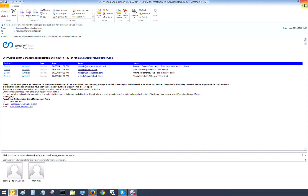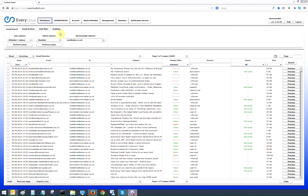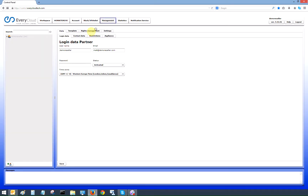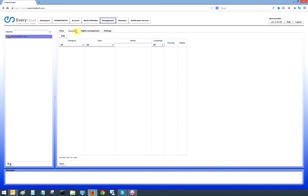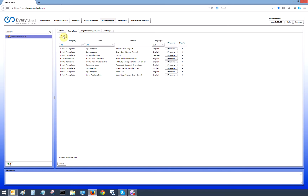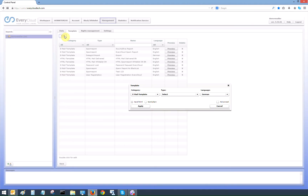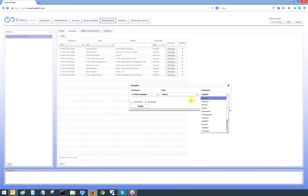Under the management tab, we simply click on your name at the top left-hand side. We've got the template button, and what we need to do if we wanted to edit one of the templates is hit the add button, select the template that we want and the language. In this instance, we want the spam report.